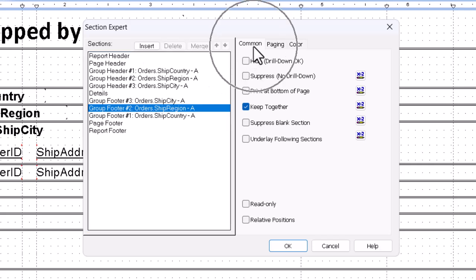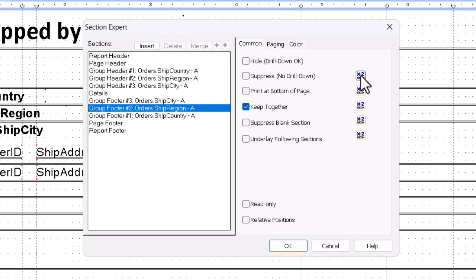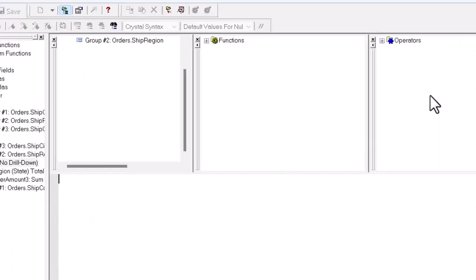Go to the common tab on the right, not the check mark for suppress no drill down, but the formula workshop, a conditional suppression of a section.